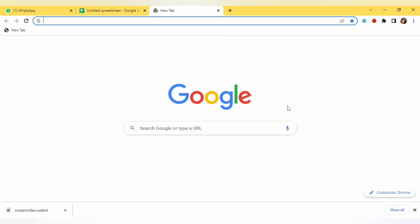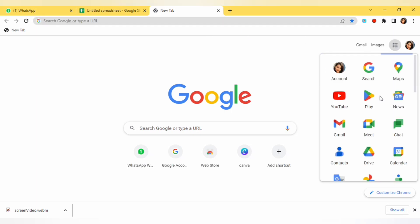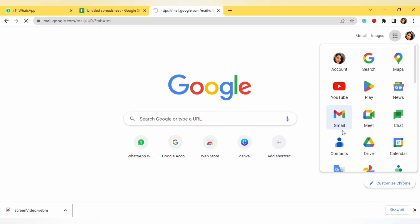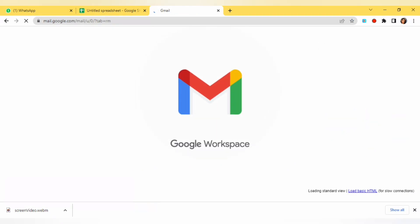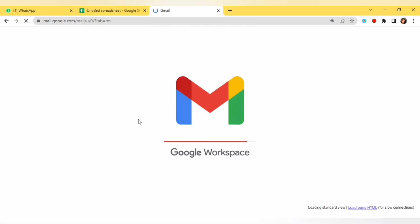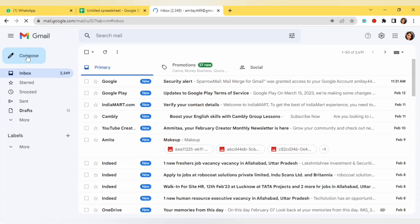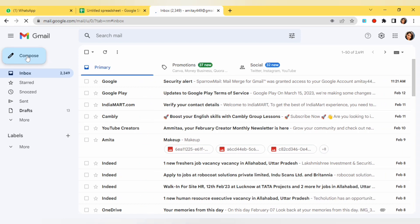We have to compose email and we have to keep it in the draft. For that we will go to the Gmail of the same Gmail account. Here we will draft an email that we want to send to the entire email IDs that we have.